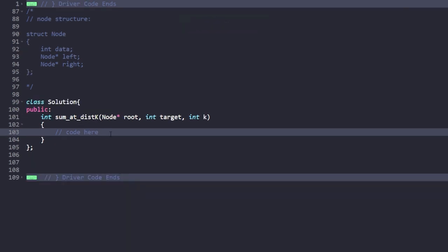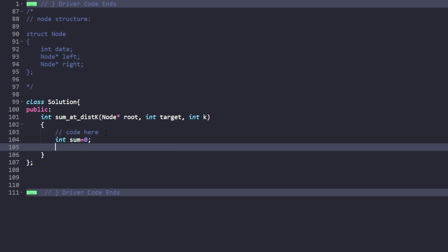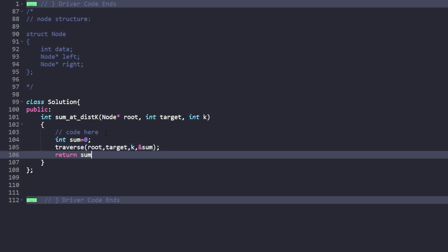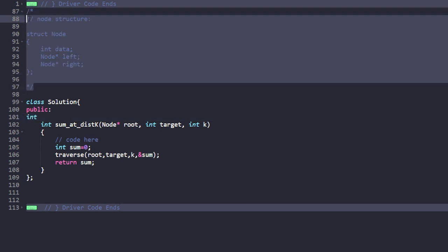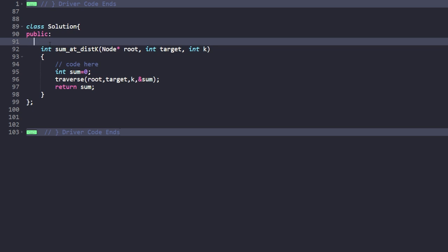Let's write the code. We have a variable int sum initialized to 0, which is the final result. We'll call a traverse function passing the root, the target node, the value k, and sum by reference so changes reflect back. At the end, we return sum. Now let's write the traverse function.